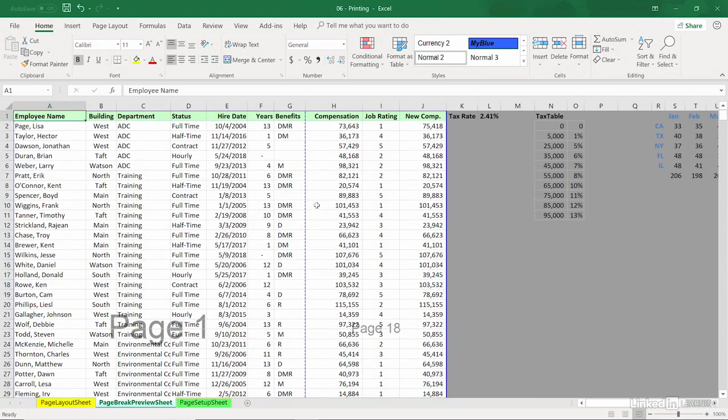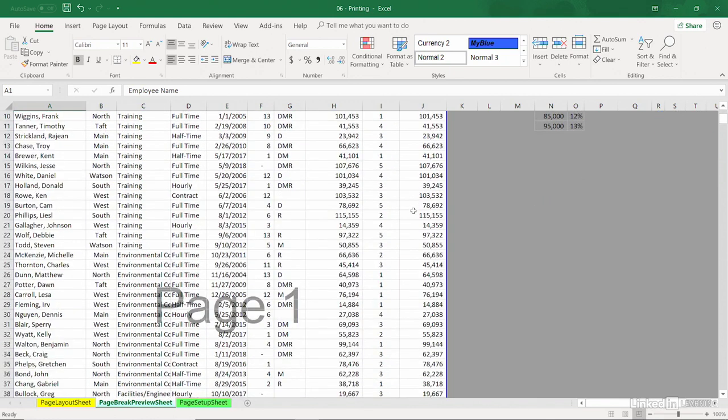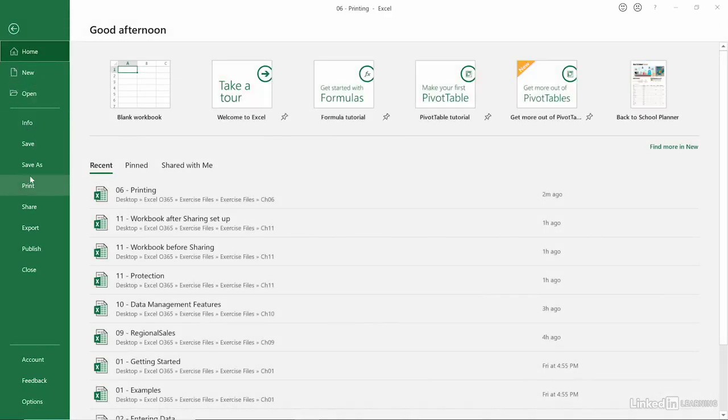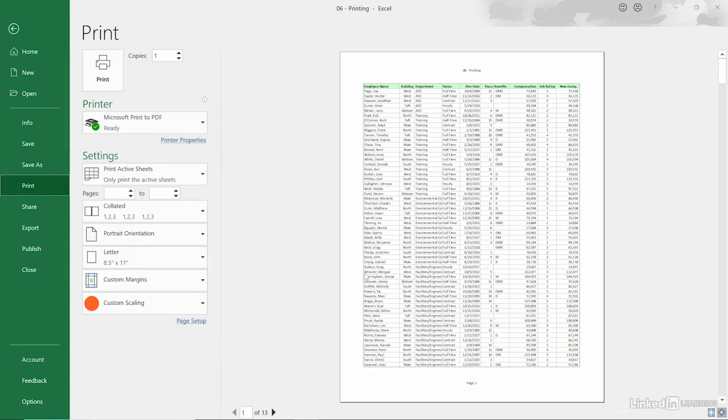Now, will this fit on the page and be readable? I don't know. But here's a dotted line. I'll click and drag it to the right, and let's go look at Print Preview. I can either press Ctrl+P, a nice keystroke shortcut, or go to the File tab and choose Print. We'll be in the same place. There it is.